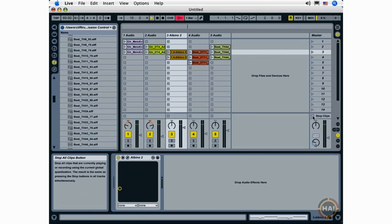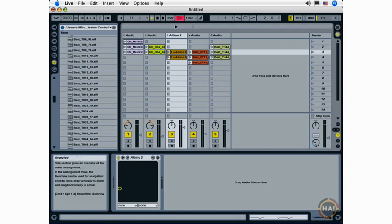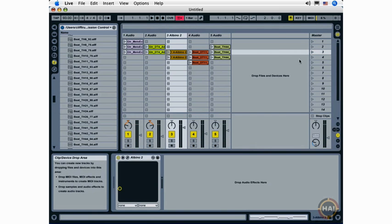I can stop my scenes at any time by clicking the stop clips button or the stop button up here. Now how this all plays into creating arrangements, we'll look at in much more detail later on.